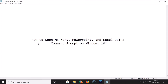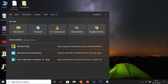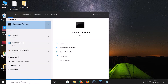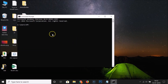Hi guys, in this tutorial I'm going to show you how to open MS Word, PowerPoint, and Excel using Command Prompt on Windows 10. First of all, we have to open the Command Prompt — click on the search box and do a search for 'command prompt'. Here we have the Command Prompt app, click on it.